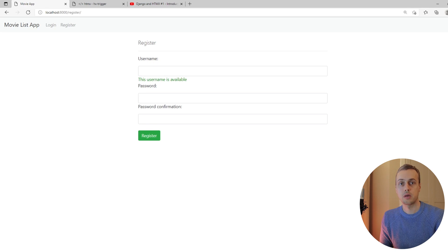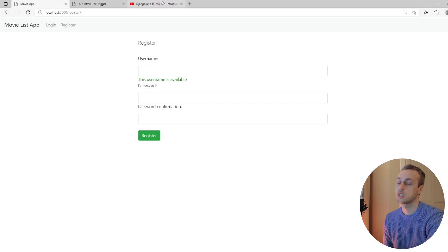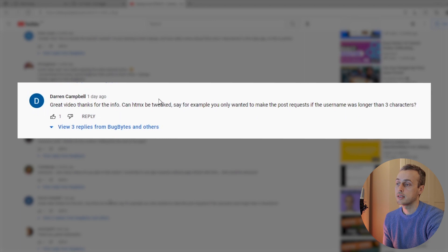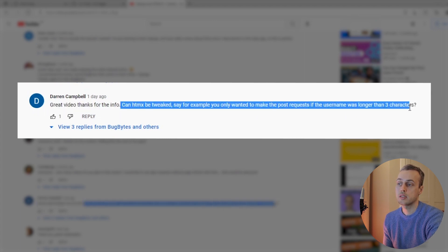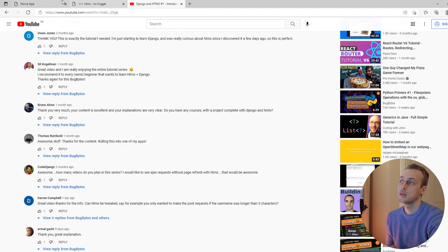Hi there and welcome to another Bug Bites video. In this video we're going to revisit the registration form that we built in the very first tutorial of this series, and we're going to use that to implement some HTMX trigger filters. This is inspired by a comment from Darren, who asked: can HTMX be tweaked to only make the POST request if the username is longer than three characters?